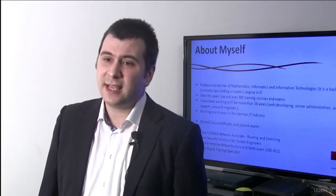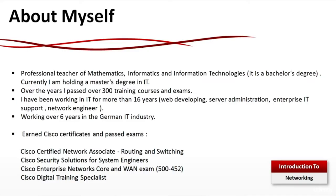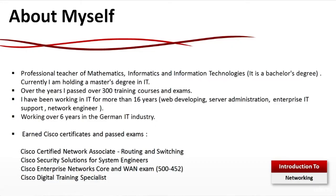Over the years I passed over 320 courses and exams. I have been working in IT for more than 16 years. I've done web developing, server administration, enterprise IT support, and I was a network engineer.